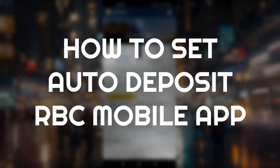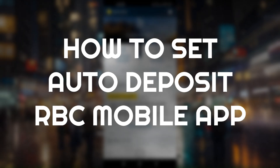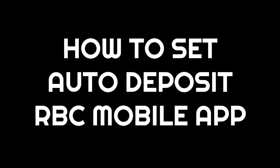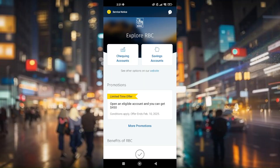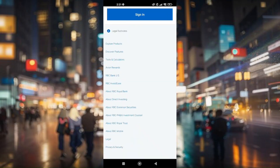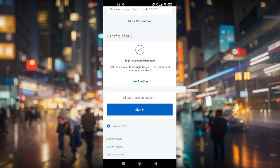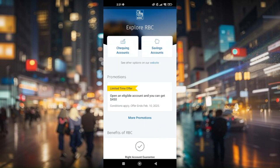How to set auto deposit in the RBC mobile banking app. The very first thing you do is access your RBC application. Once you access it, make sure that you sign in to your account.